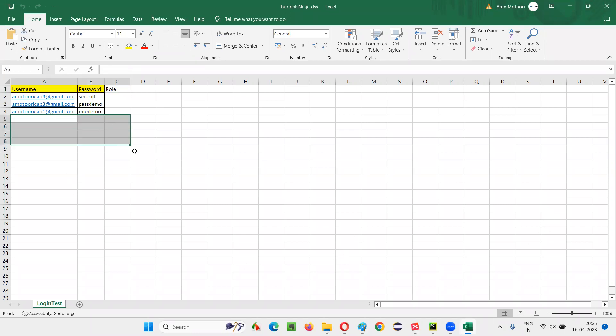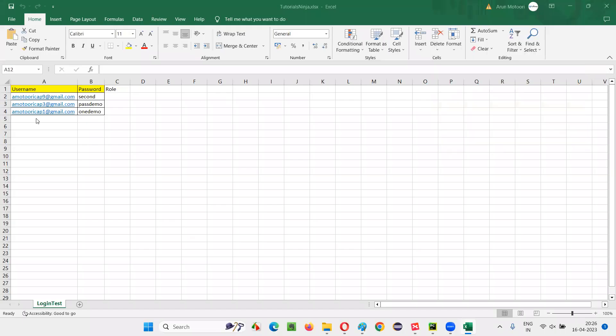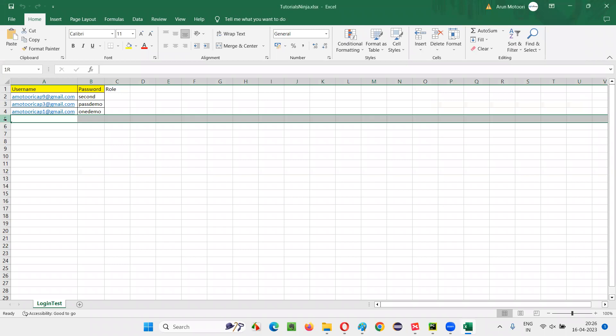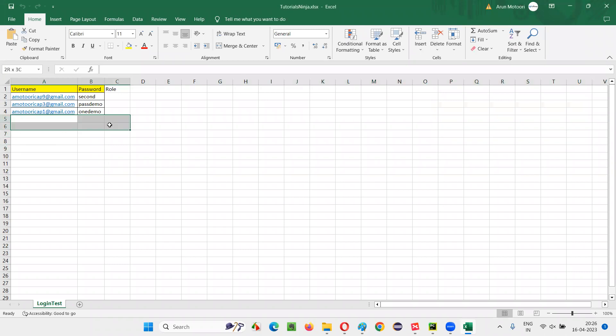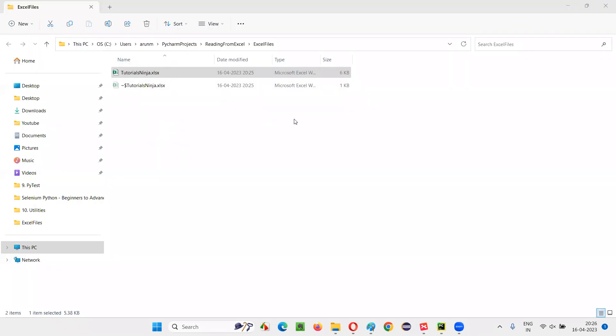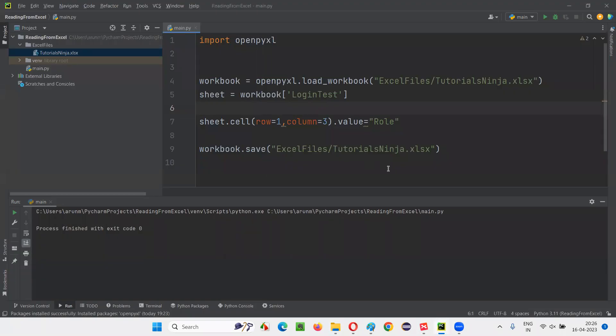Now let me add more data into this Excel file. Let's say from fifth row to tenth row here, from three columns, all the selected area I would like to add my name. I would like to add my name Arun everywhere into all the cells that I selected here. Let me close that. Let me write the code for that.